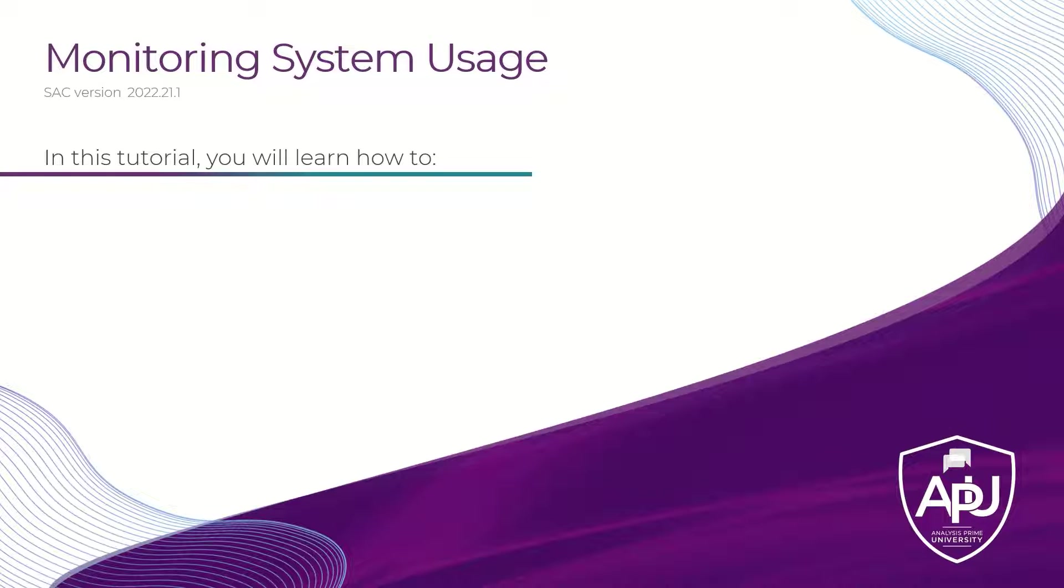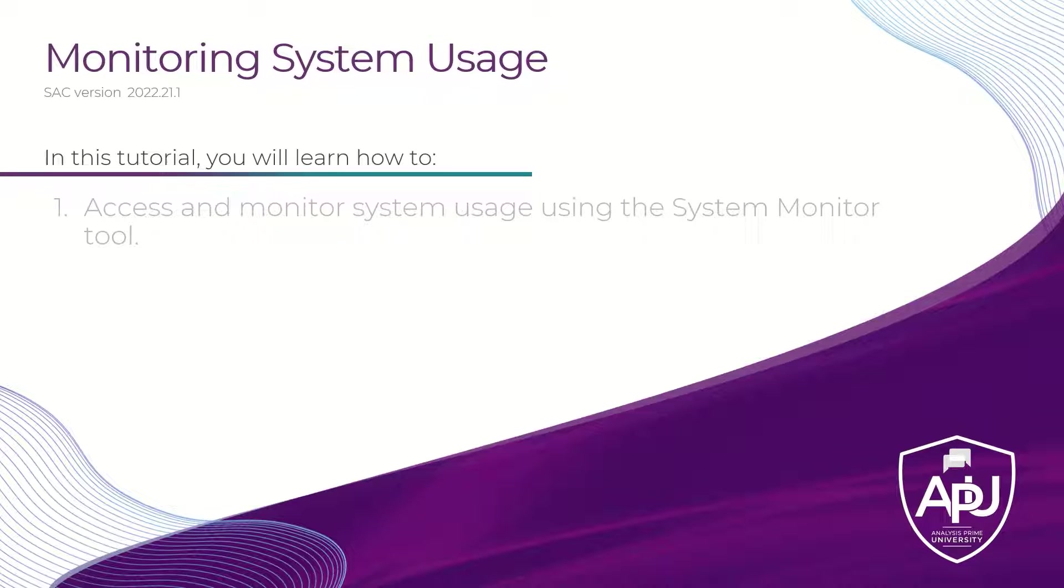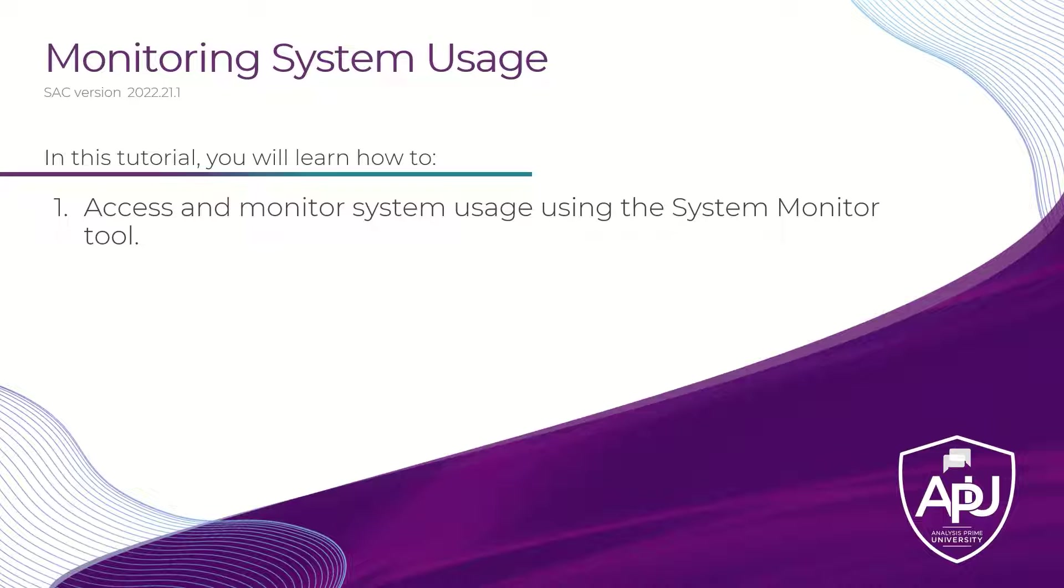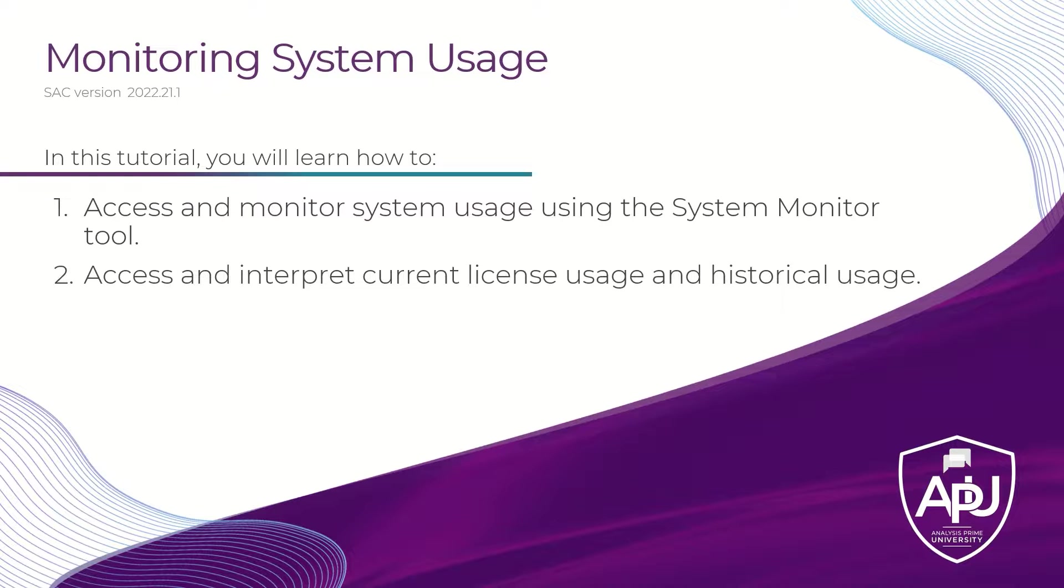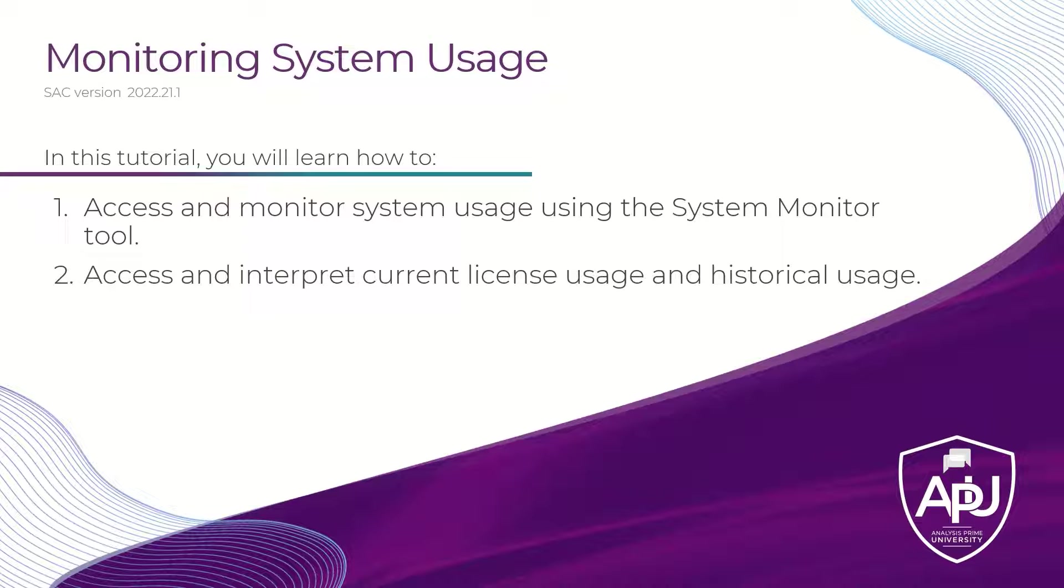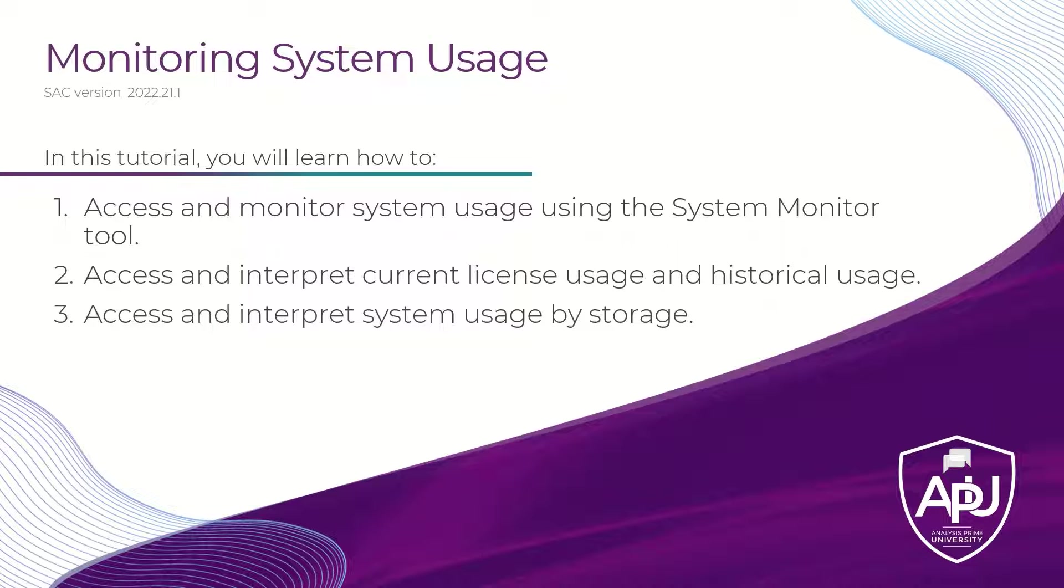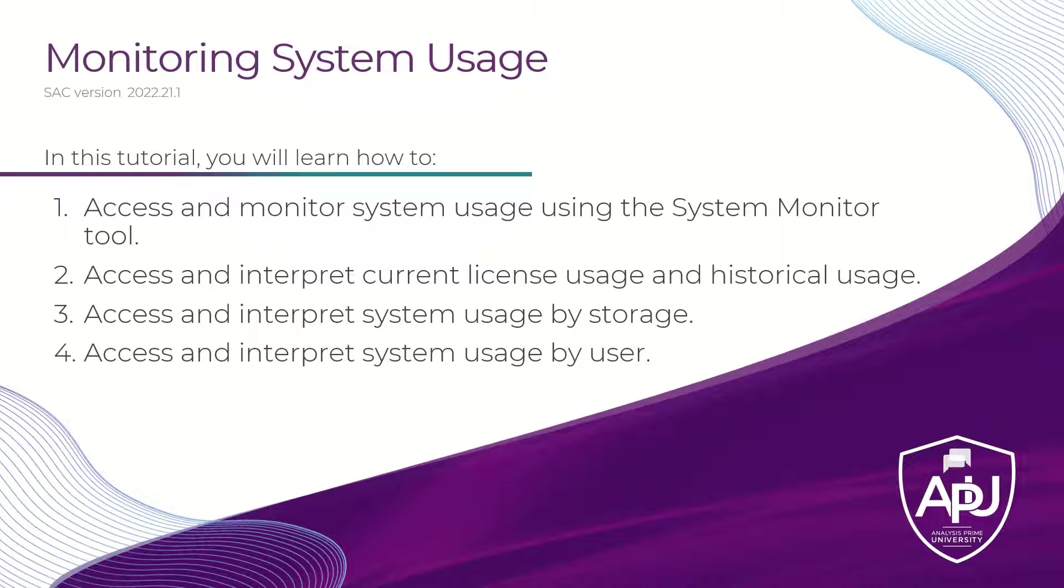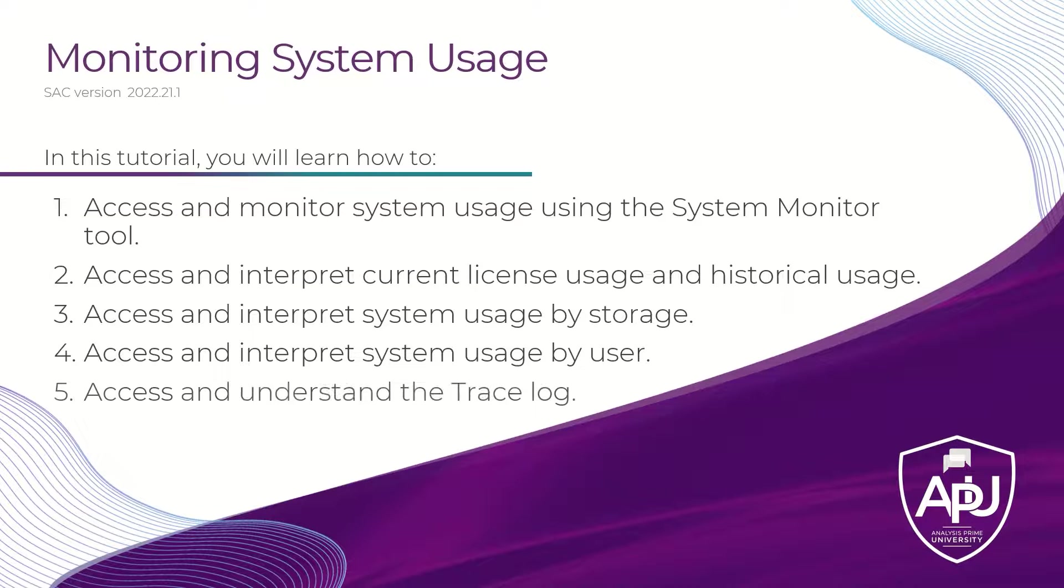In this tutorial, you'll learn how to access and monitor system usage using the System Monitor tool, and within the tool, how to access and interpret current license usage, historical usage, system usage by storage, system usage by user, and also how to access and understand the trace log.